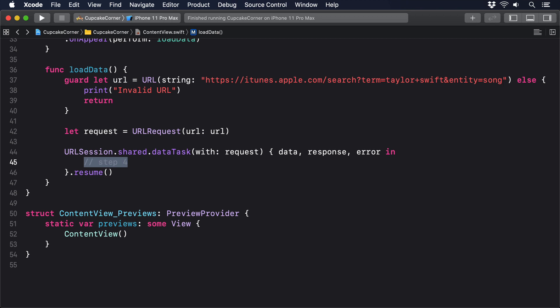When the request finishes, with an error or otherwise, step four kicks in. That's the closure inside the data task and is responsible for doing something with the data or error. In our case, we're going to check whether the data was set, and if it was, we'll try to decode it into an instance of our response struct, because that's what the iTunes API sends back. We don't actually want the whole response, just the results array inside it, so our list will show them all.